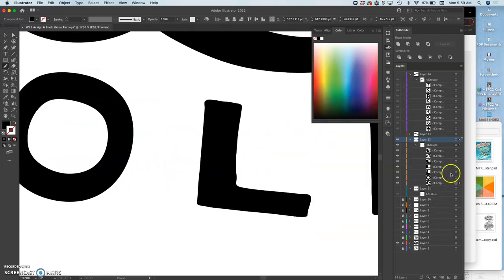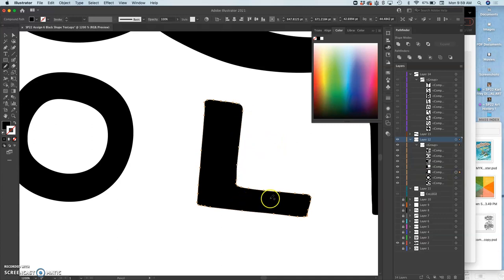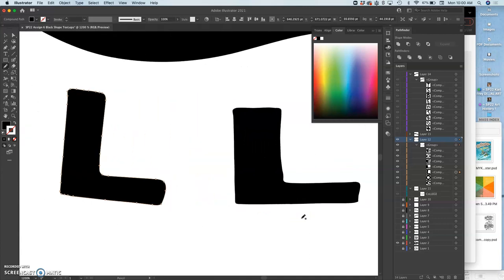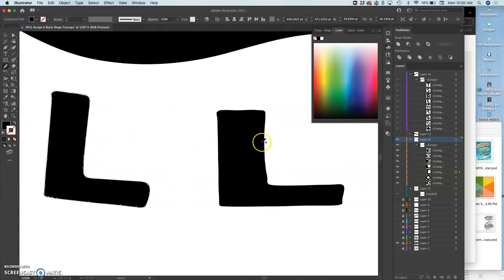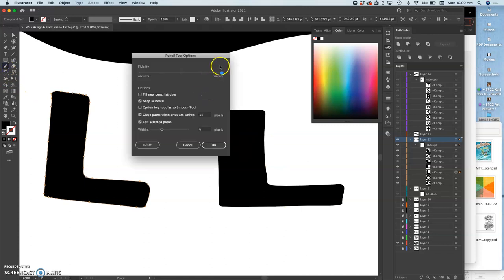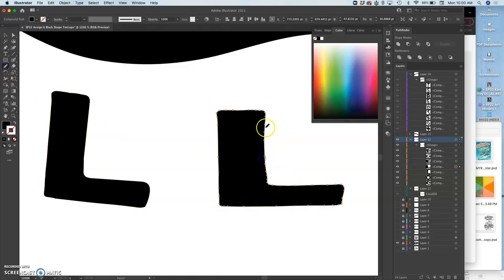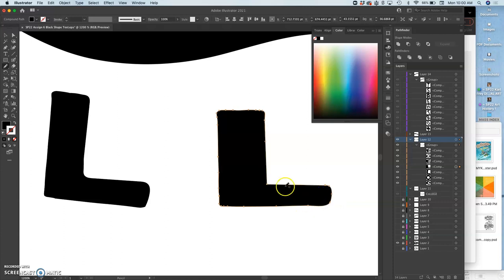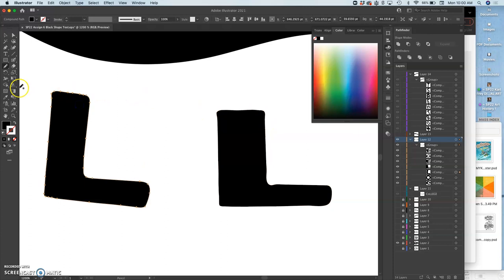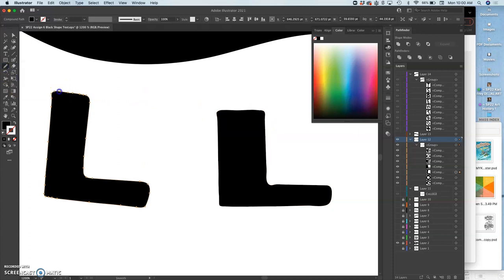Same thing with the L's. I'm going to redraw a little bit, especially so they're not so identical. And because I have smooth turned on for the pencil, it's going to do a lot of what the smooth tool does as I use it.